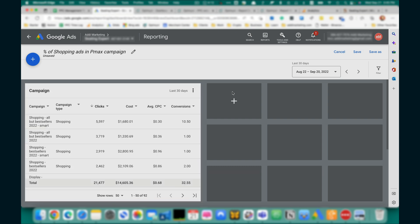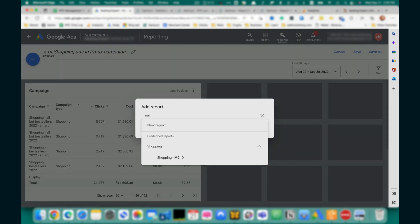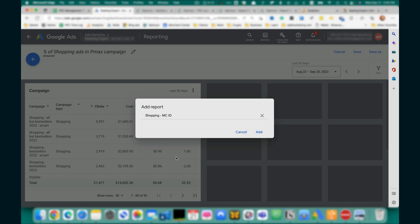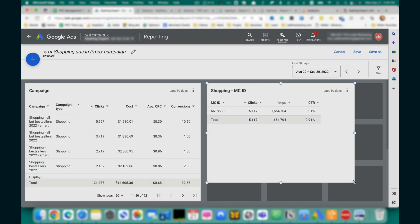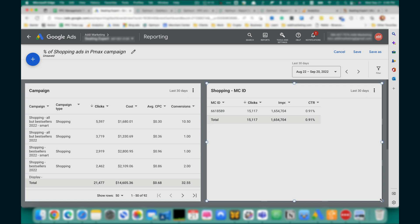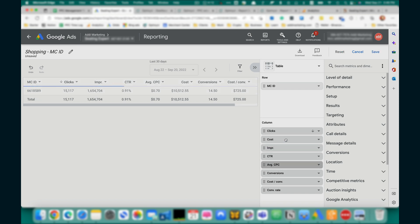And create second report called MCID, add, let's scale it, and we also want to get clicks and cost here.